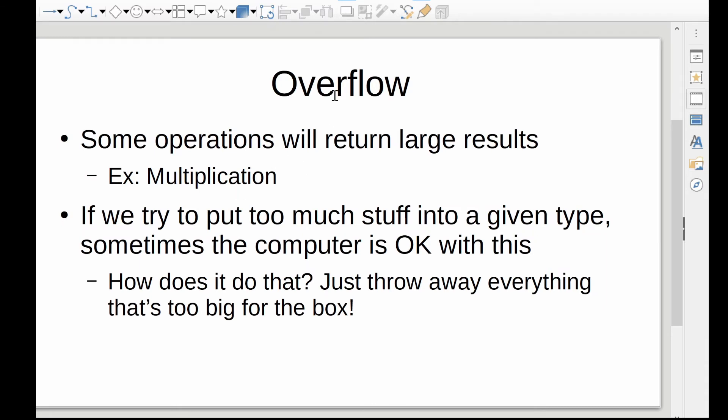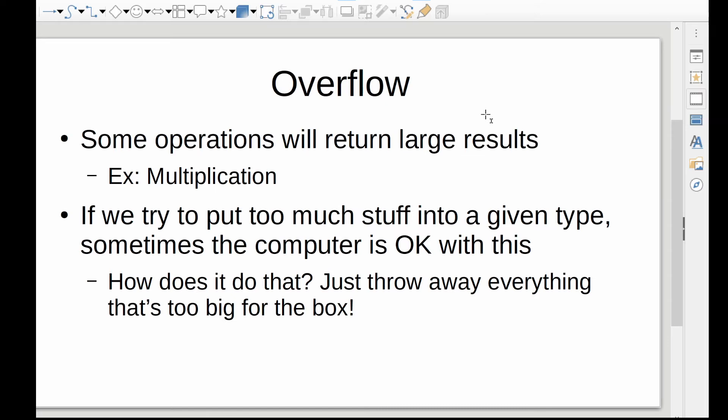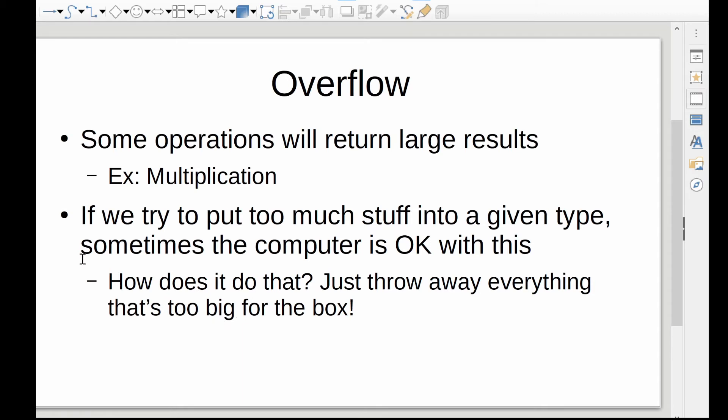So overflow is an important thing to think about. We have three spots that we can fill, as we just discussed. Some operations will return large results, which makes sense for things like multiplication, for example, which is why multiplication, normally in a real computer, returns something like 64 bits if your integer size is 32, because you're probably going to have two integers being multiplied by each other, and those are likely to be much more than a single integer can hold. So we've got too much stuff in a given type, potentially, to be assigned back into the smaller box.